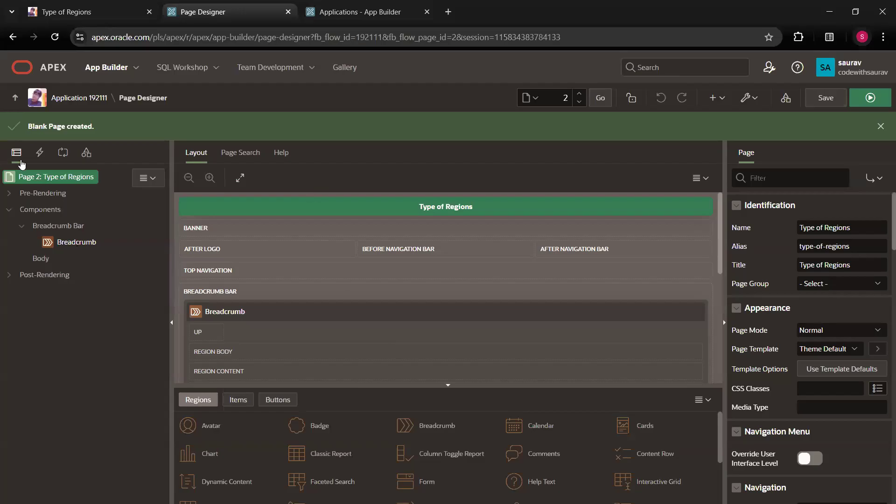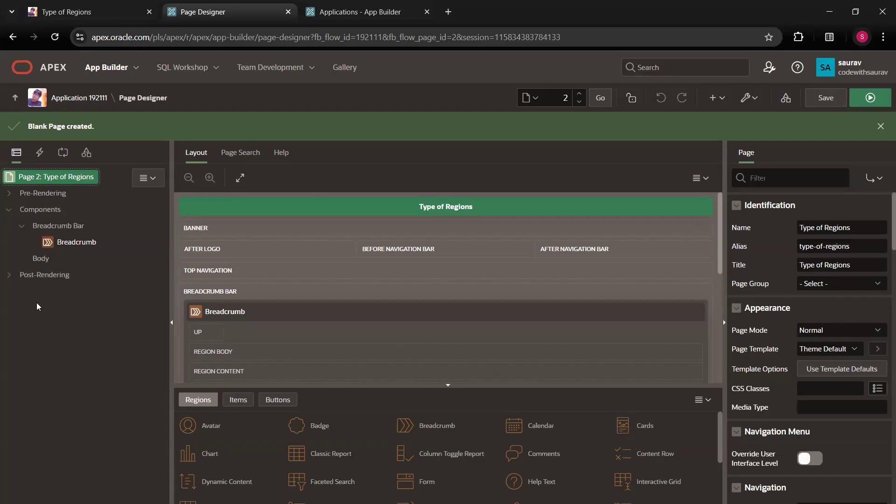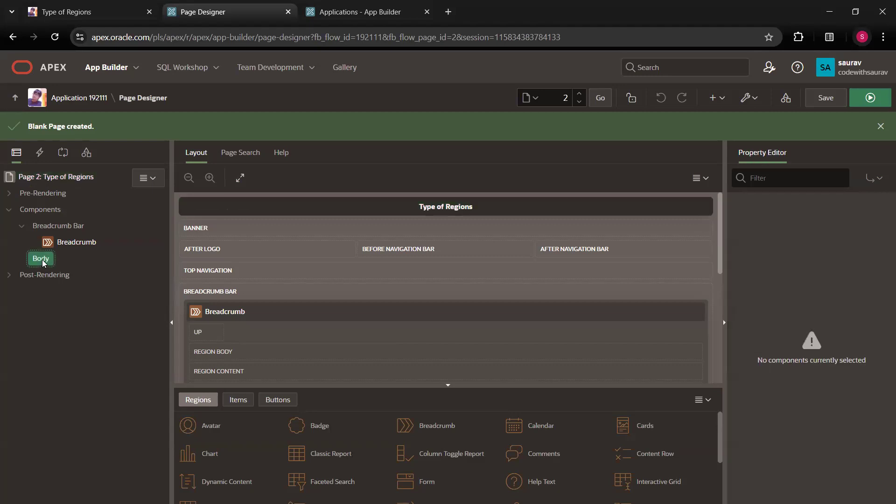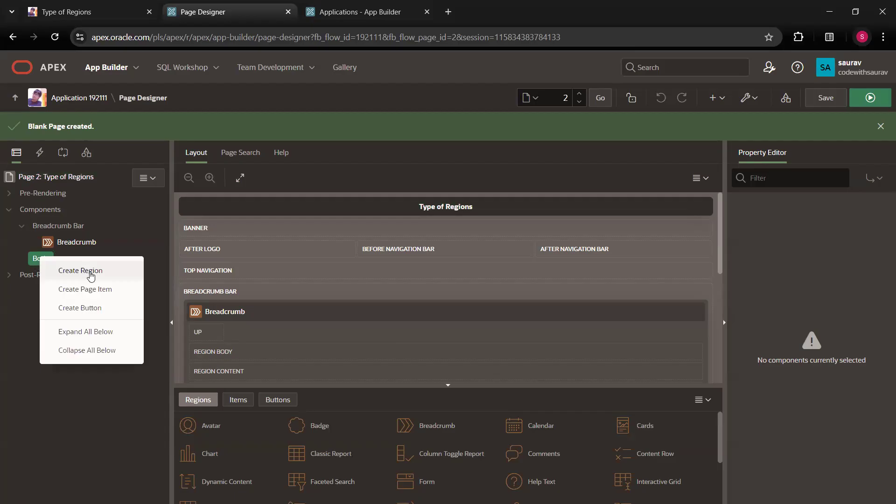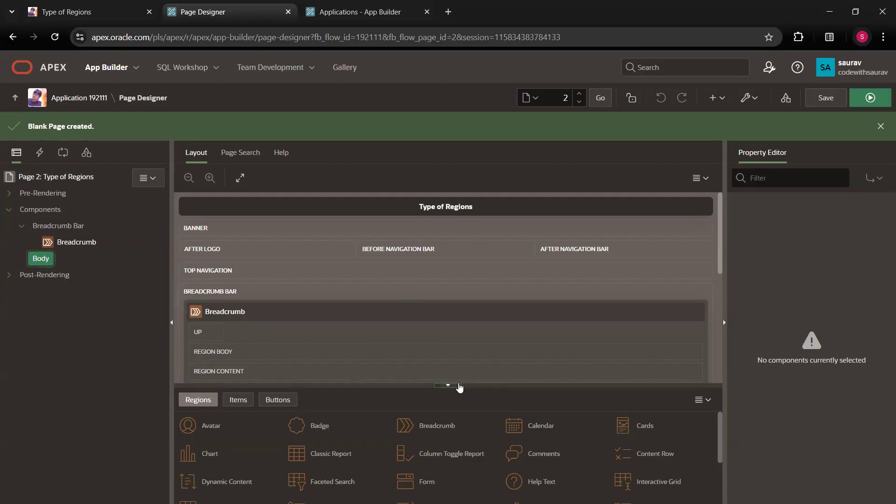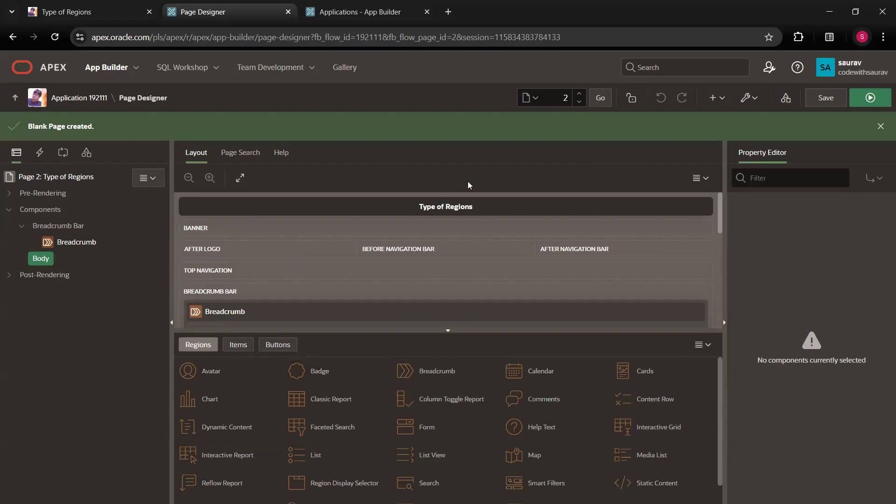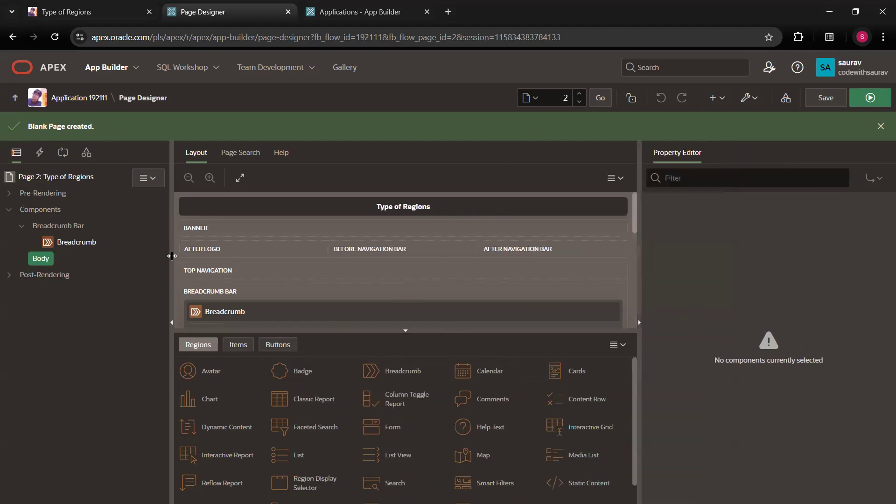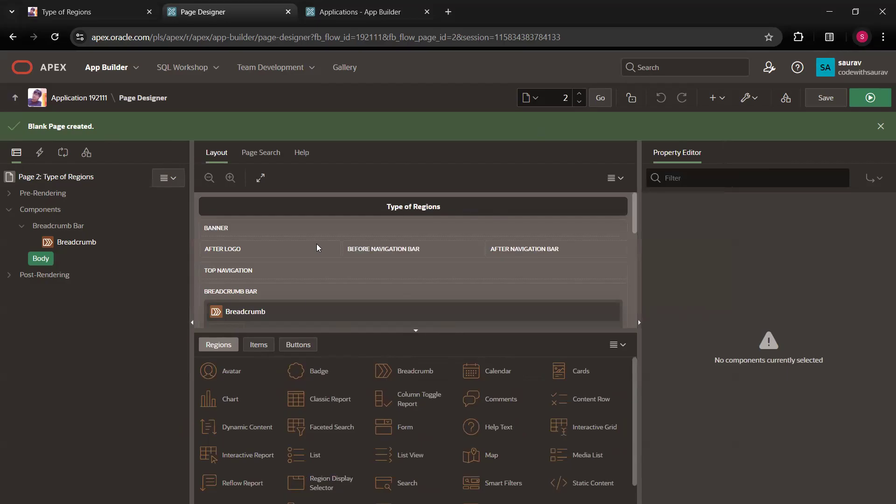Here you have multiple options like pre-rendering thing, components, post-rendering, all these things. So for now, what I'm going to do, click on this body and right click on the body. When you right click on the body, you get an option as create region, create page item, create button. You get all these three options. Let me just scroll it like this. So here in the middle pane, you can see you have multiple regions options. I mean, options are already there.